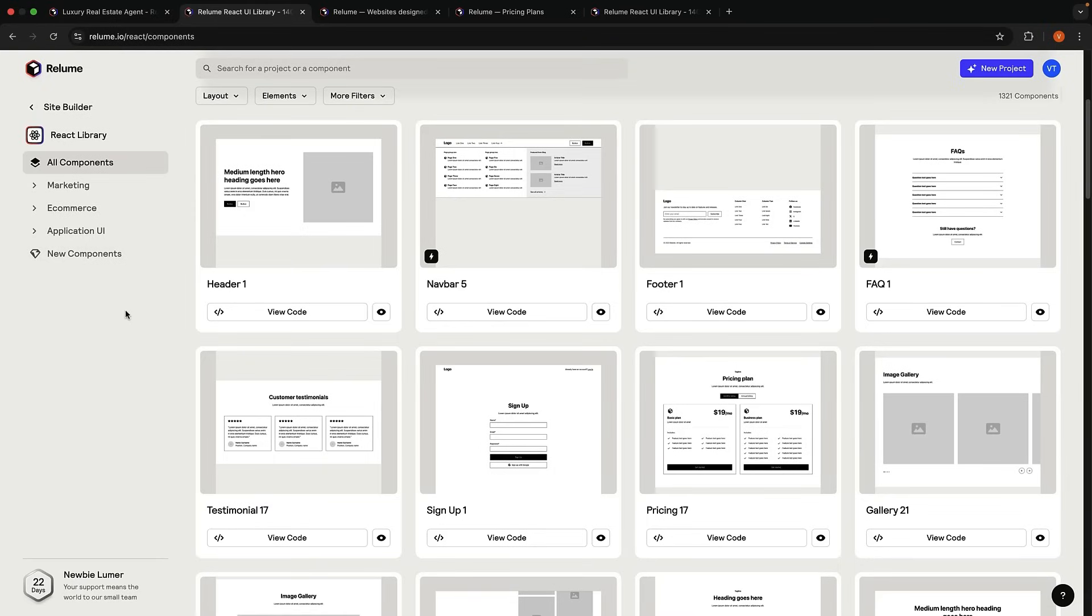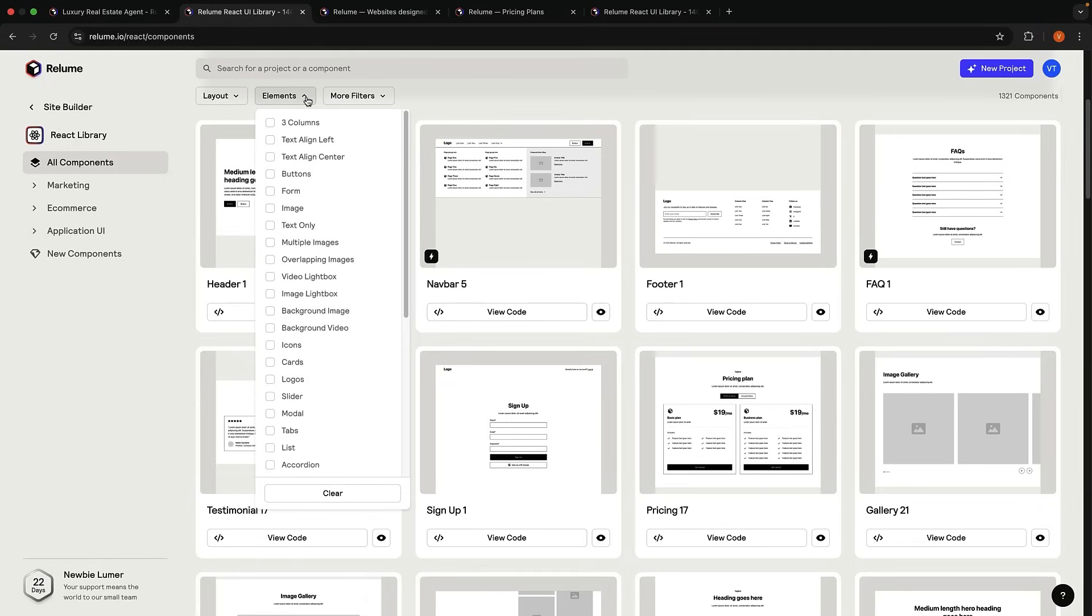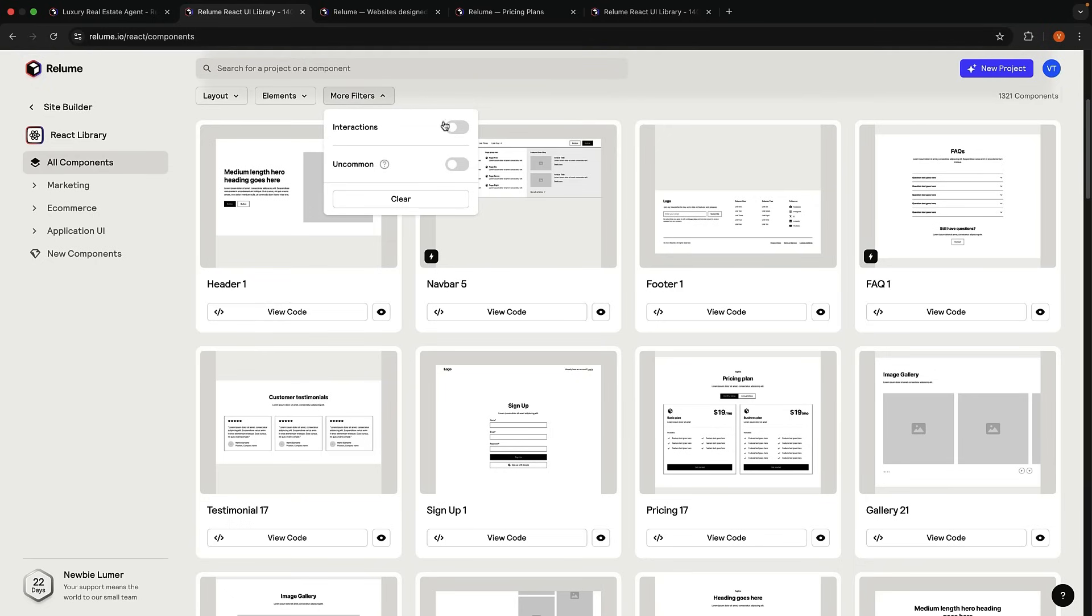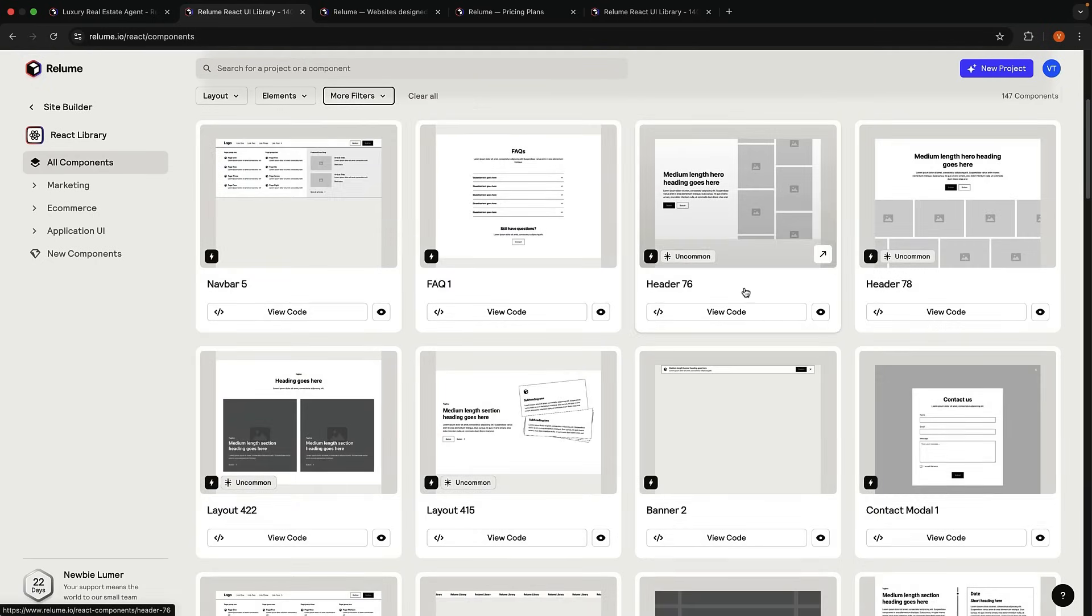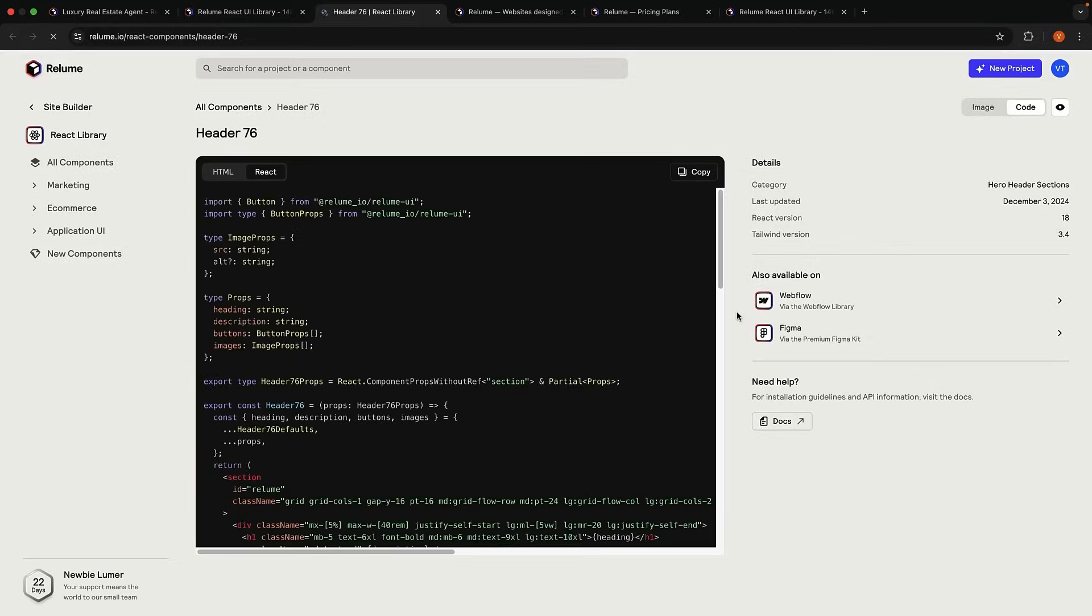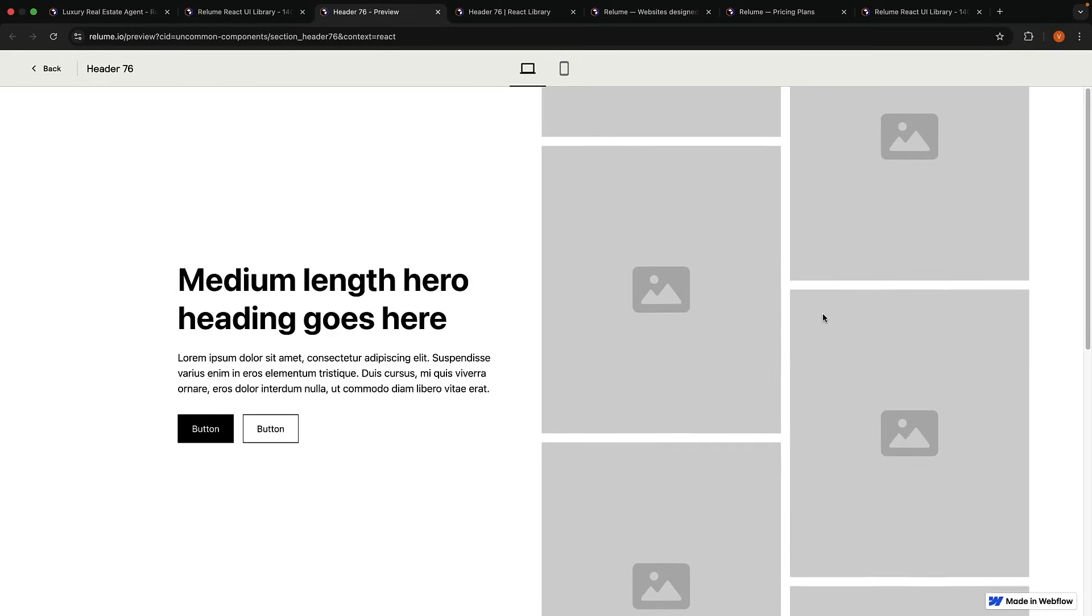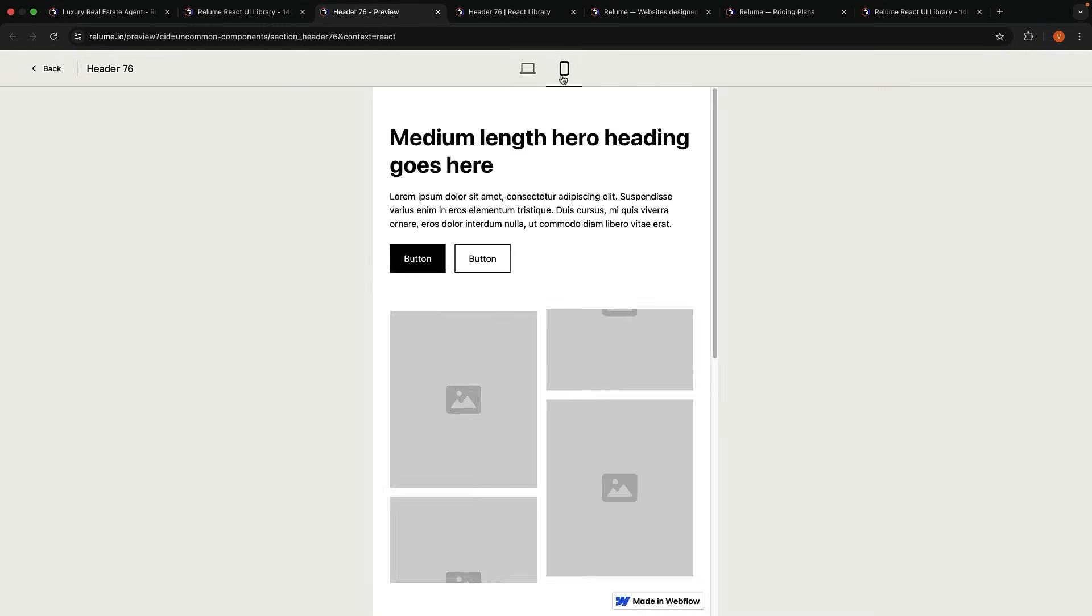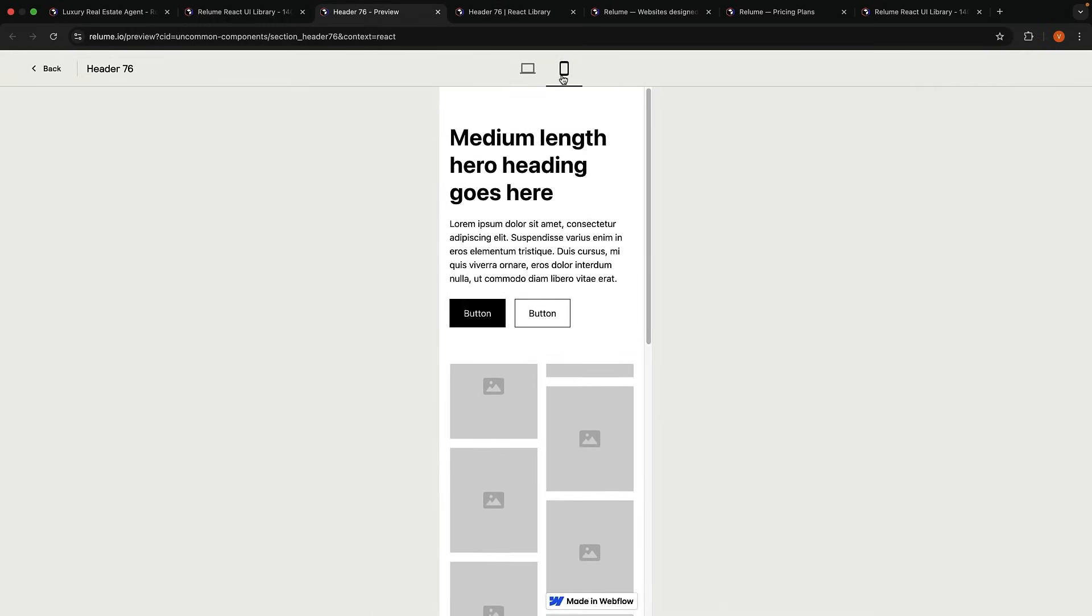All components come from Reloom's extensive library of thousand-plus components, which you can access from the dashboard and React library in the sitemap. Here, you can filter components by category, for example, marketing, e-commerce, application UI, by layout type, for example, text alignment, content alignment, number of columns, by elements included in the components, such as text, images, buttons, etc., and also by interactivity. Every component includes viewable code, as well as previews. You can toggle between desktop and mobile views to see how the component looks on different devices.